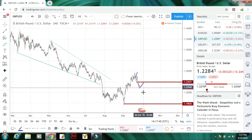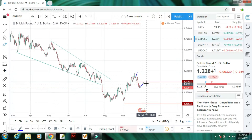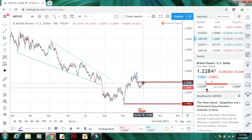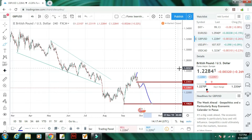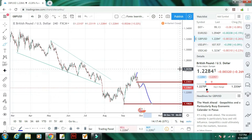Next hai GBP/USD. GBP/USD mein market thoda sa upar jayegi aur uske baad is mein bhi bearish trend aayega, kyunke Dollar Index mein bullish trend rahega, to baaki currencies mein zyada bearish trend rahega.